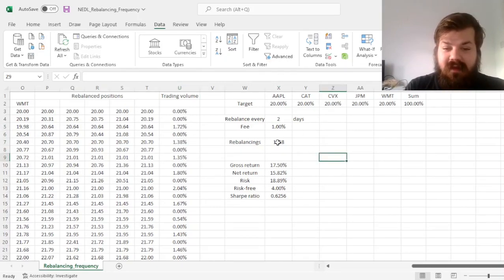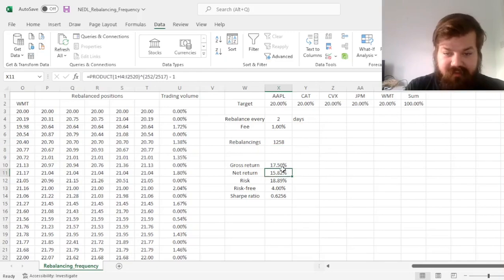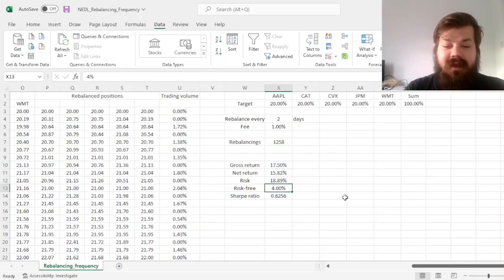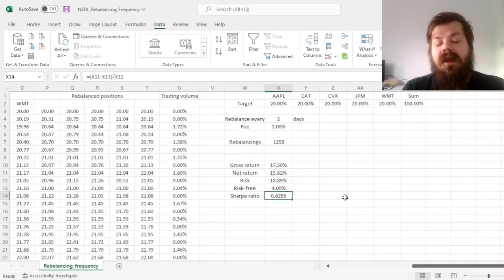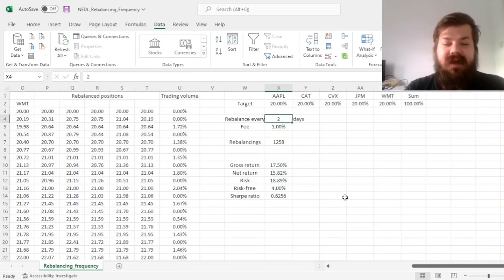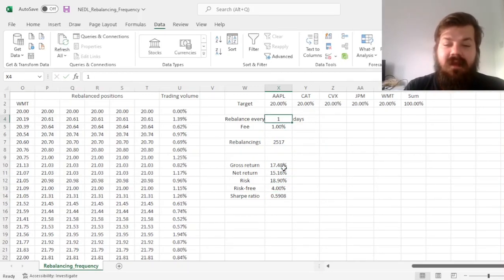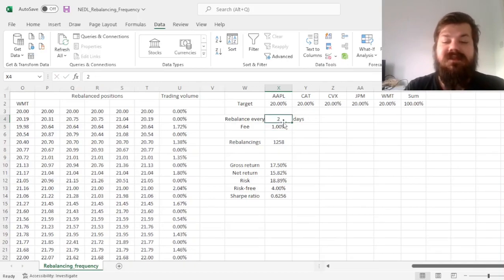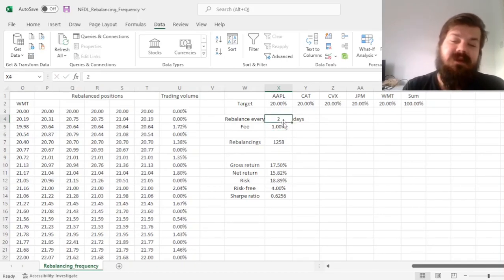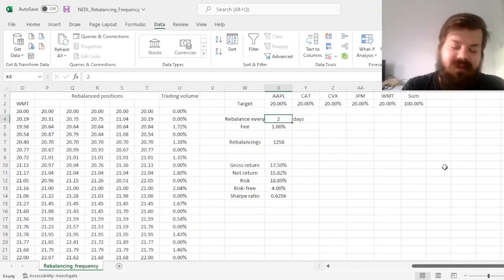That brings down the number of rebalancings, that reduces the amount of fees that we pay, and that also brings our Sharpe ratio up, due to this fact. And if we see, it also reduces our risk slightly, although not necessarily very materially.